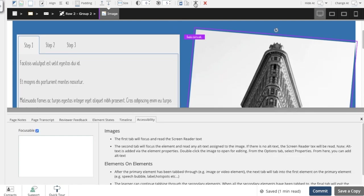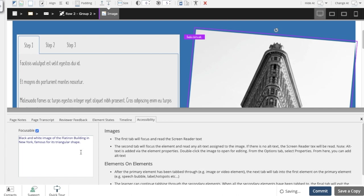You can control if the element should be focusable for screen readers, as well as add screen reader text if appropriate. The tab also provides tips and best practices.